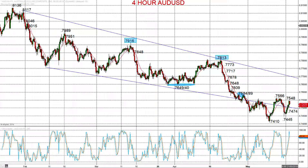Hi there, this is Steve Miley the market chartist on behalf of Forextraders.com. We're now looking at both the Australian and New Zealand dollars, both maintaining bearish themes that we've seen from late April, and both looking for those to extend potentially into the second half of May.